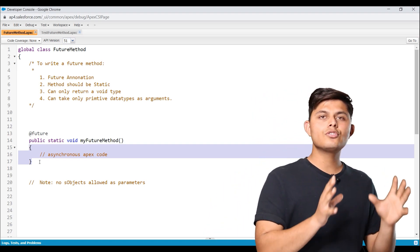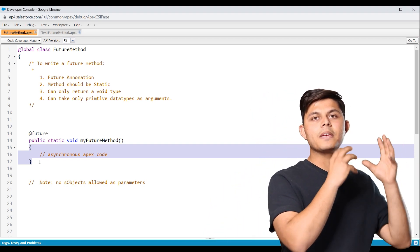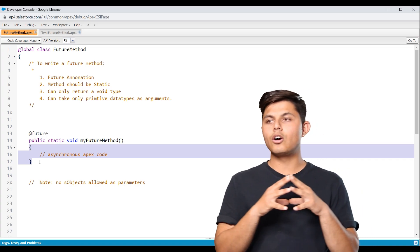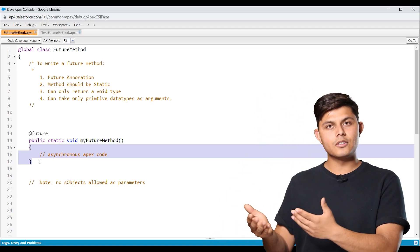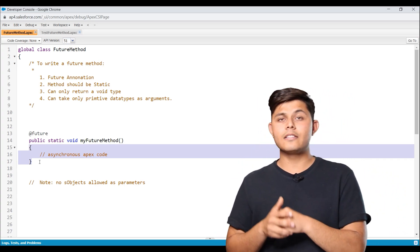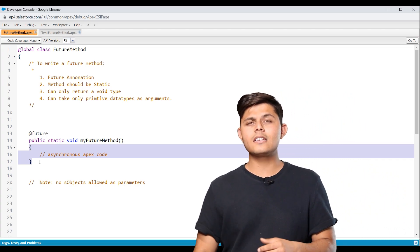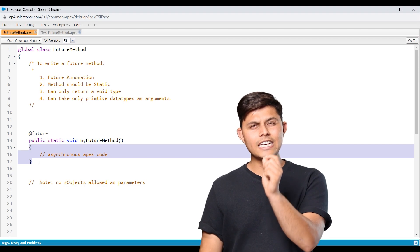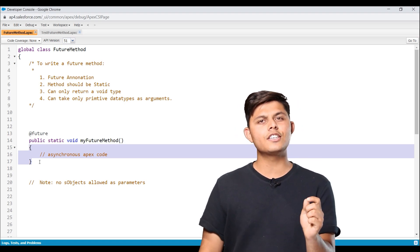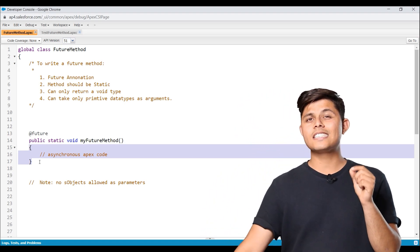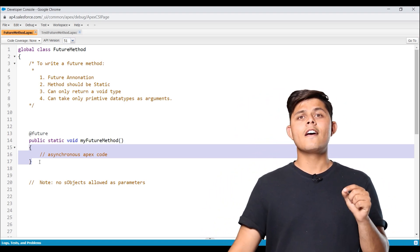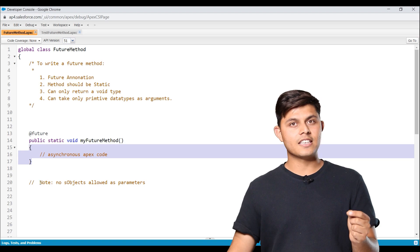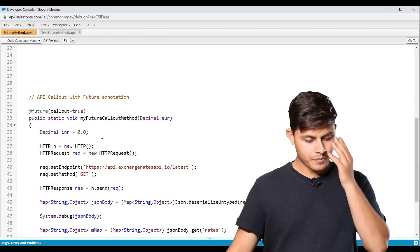Generally, future methods are used to make an API callout or to call out an external web service. And to do that, there is a slight tweak that we need to do, which is exactly what I'm going to be explaining with the help of an example. So let's have a look.